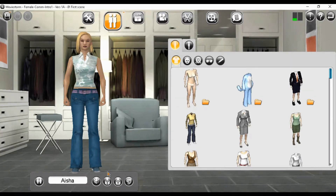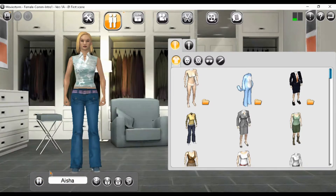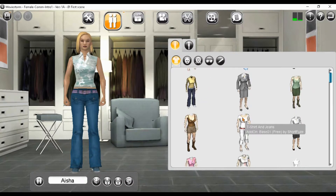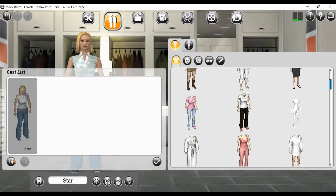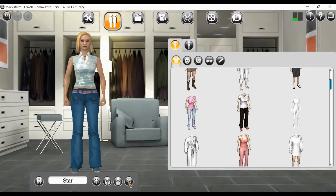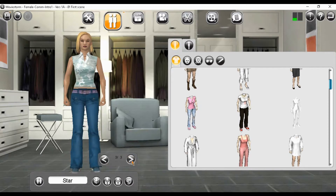Now we are in dressing room view with our main character. We can try out other clothing for her.